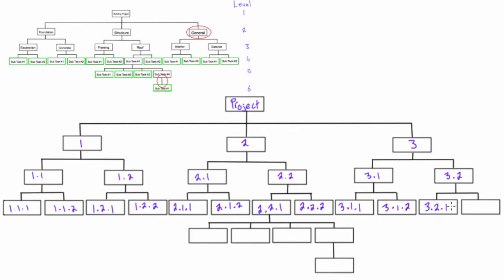And this is .1 because this is the first one, and then the next one would simply be 3.2.2. Alright, so now we're going to drop down to level five. We'll carry this down, 2.2.1, so these will all start with 2.2.1.